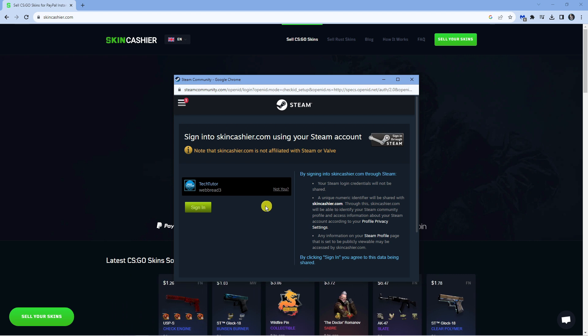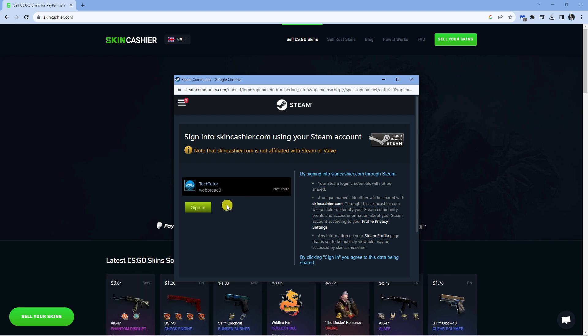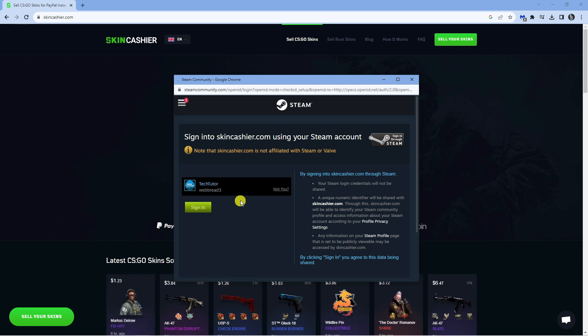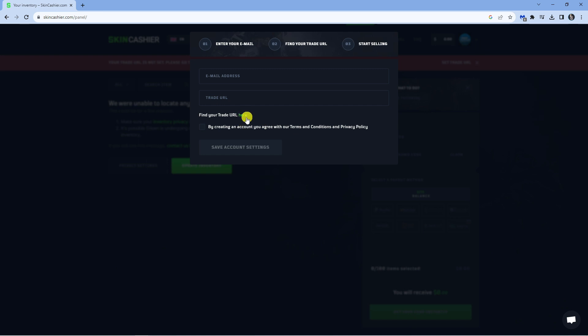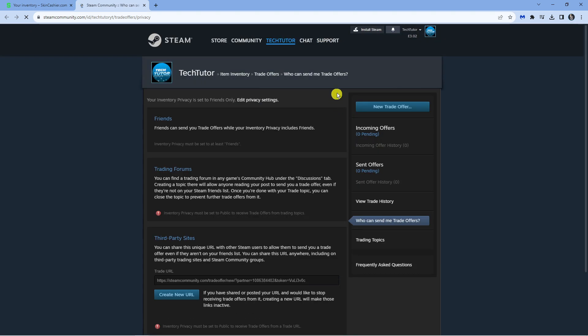And then once you've logged in, what you want to do is click the green sign in button here. Now what you need to do is just go ahead and create a trade URL. So you can find your trade URL by clicking this here button. You can see when I hover over it's a link. So if I click onto this, it's going to take me across to my trade URL.